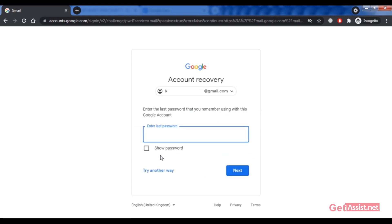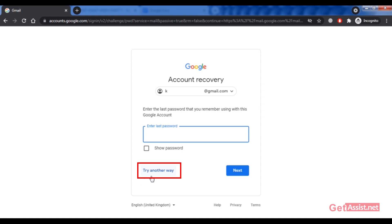The first thing you'll be asked is the last password you remember using for this Gmail account. This step is important — even if you accidentally enter the right password, you'll be allowed to log in. If you don't want to go through this step, you can skip it by clicking 'Try another way.' I'll just enter the password that I remember.